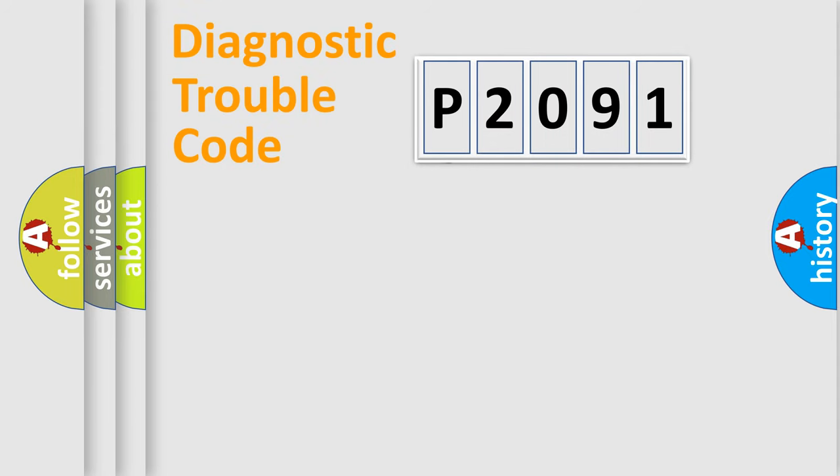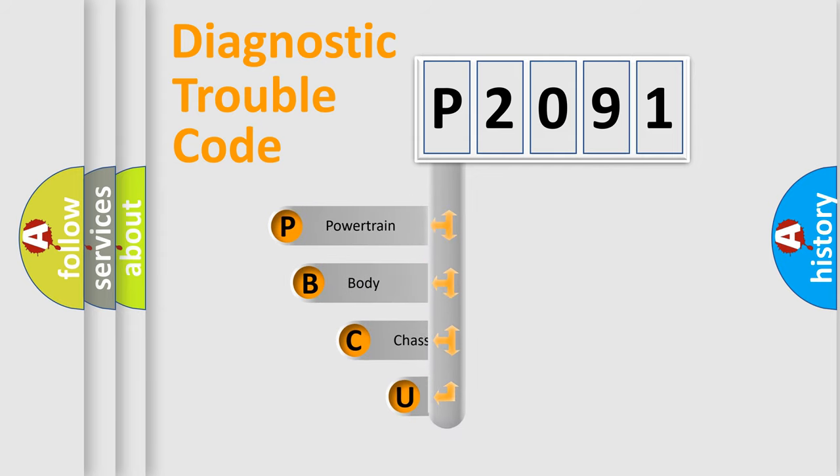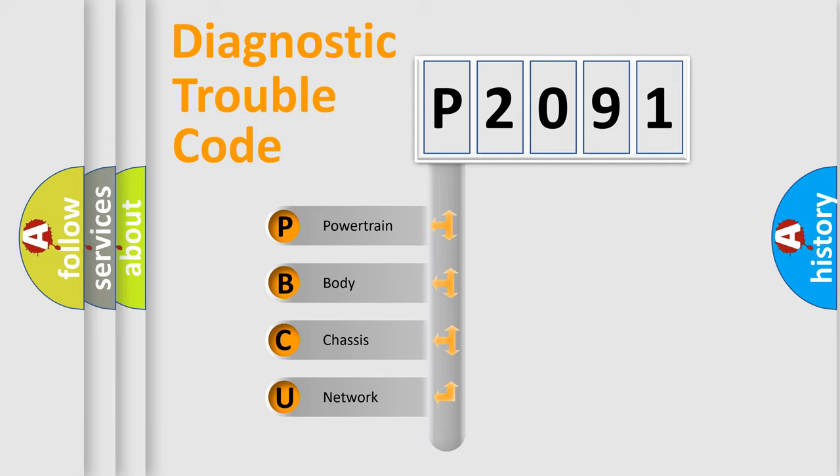First, let's look at the history of diagnostic fault code composition according to the OBD2 protocol, which is unified for all automakers since 2000. We divide the electric system of automobile into four basic units.